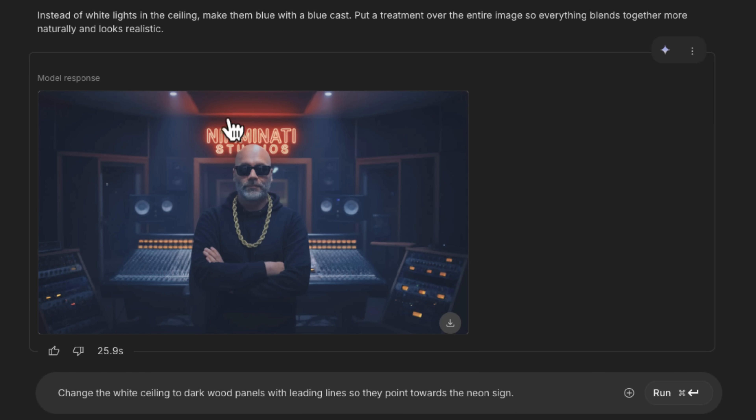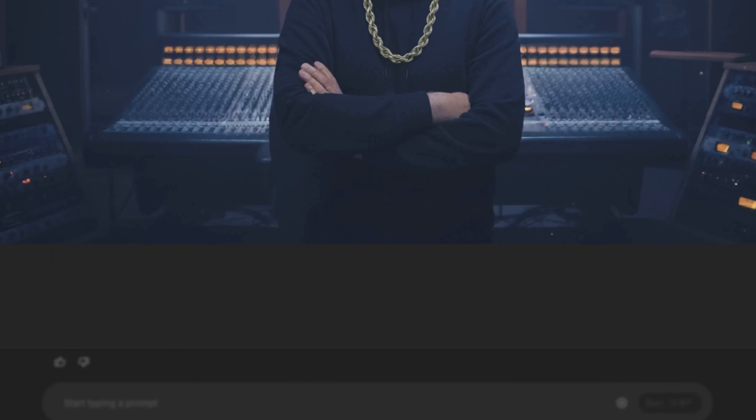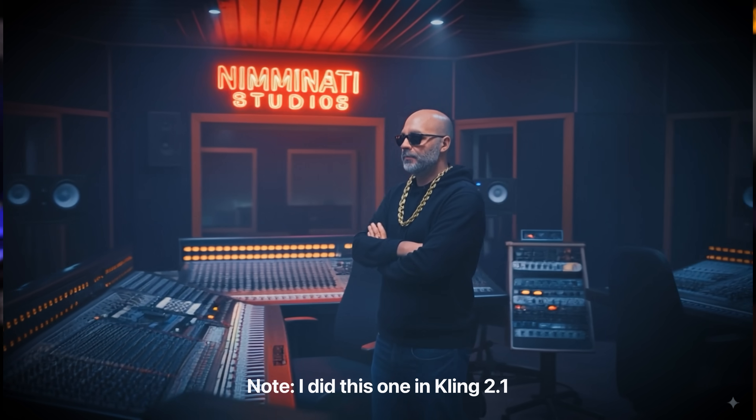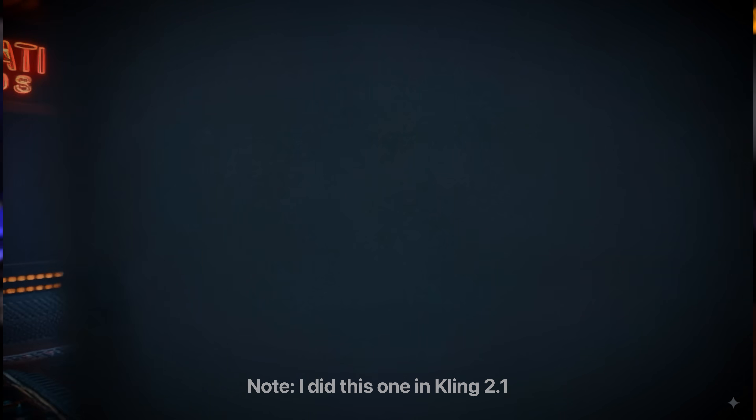Next, we're going to change the white ceiling to dark wood panels with leading lines so they point towards the neon sign. Let's see if it can do that. Oh nice — that turned out really cool. As you can see in this example, you can literally put yourself into any scenario you want. And if you combine this with Google's VO3, you can take this image, drop it into VO3, and turn it into video content to use for B roll. Or you can use the image by itself and add a pan or a zoom — that's called the Ken Burns effect — a great way to get B roll shots in a pinch.